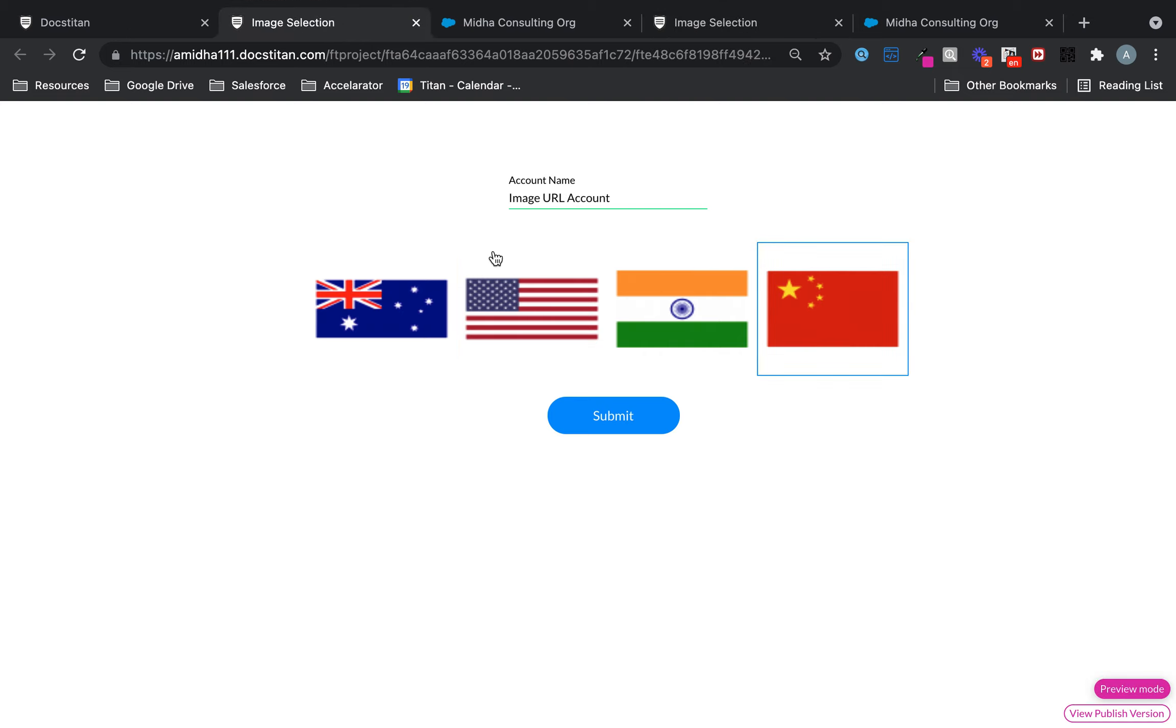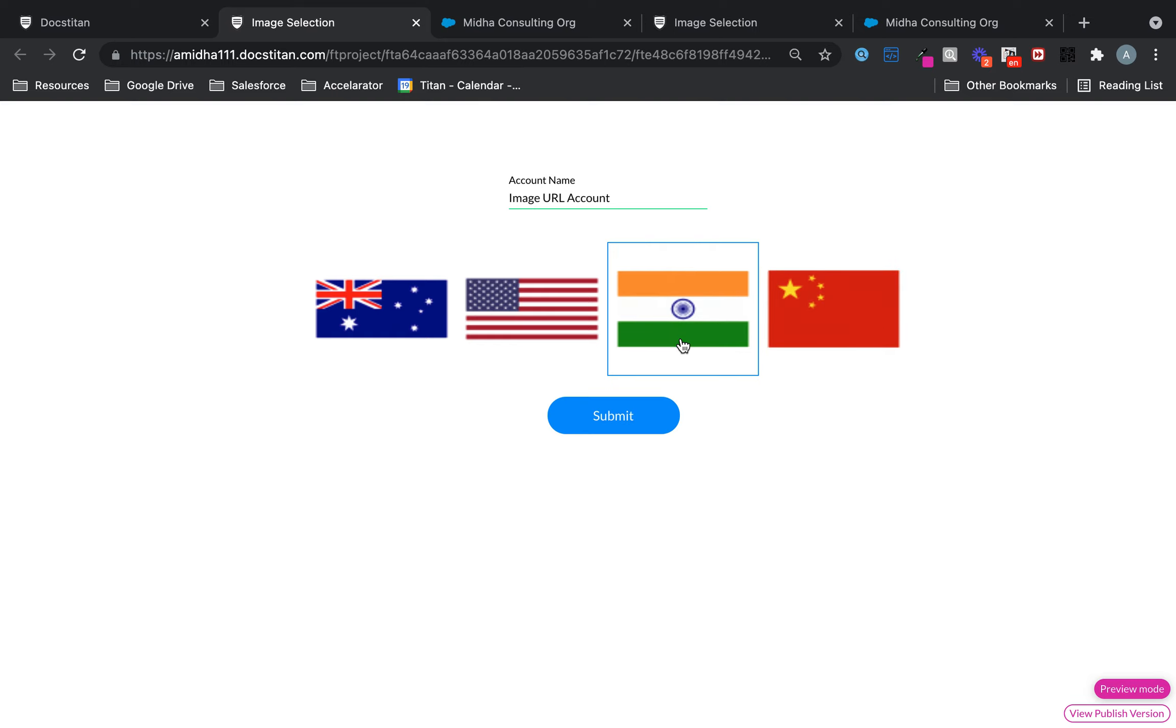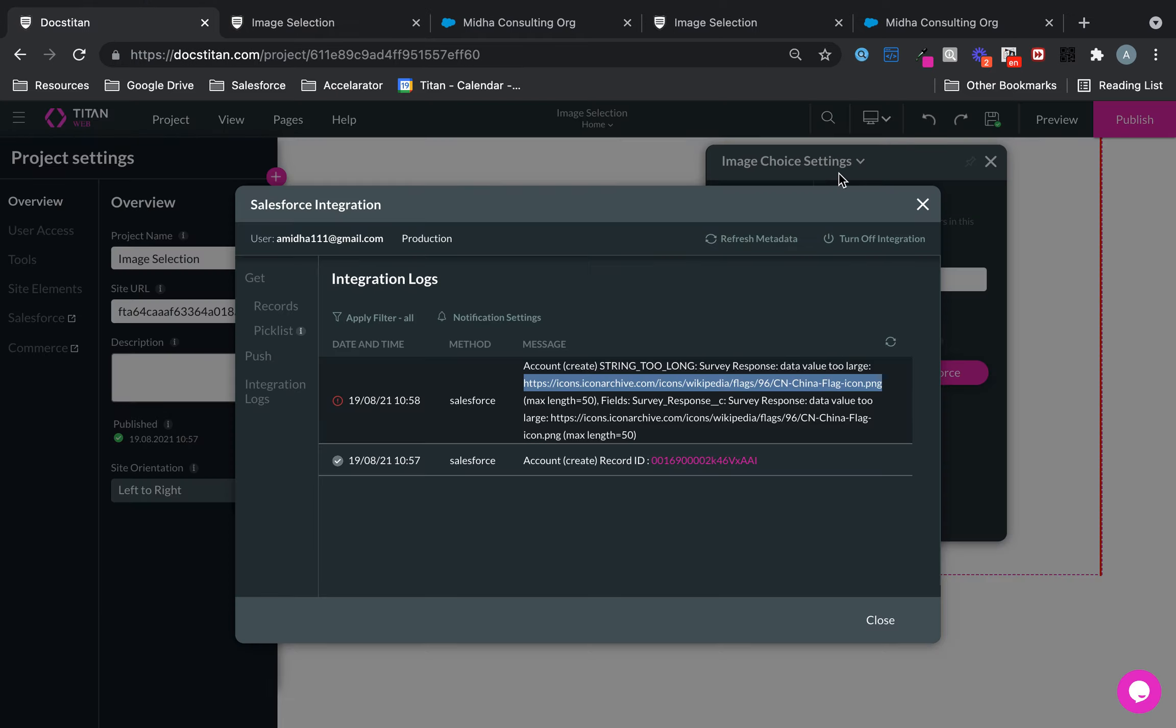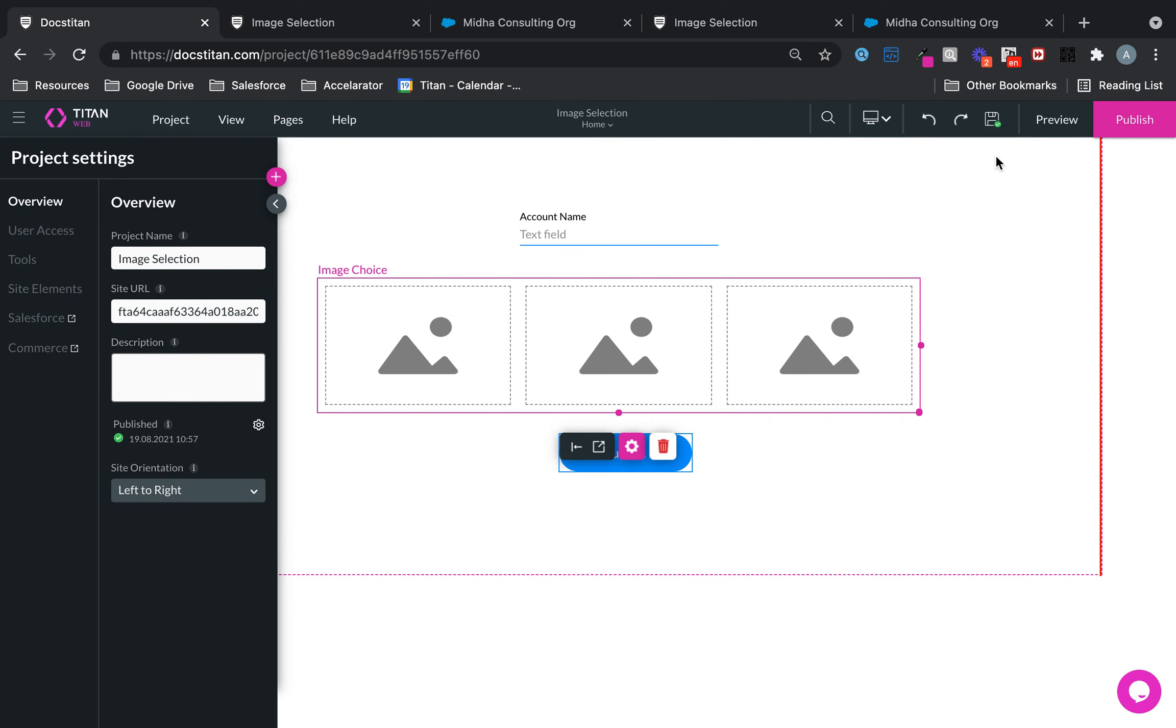But that's really it. You can push either the value behind it or the actual URL back into Salesforce. And this is how it's done. This is the image selection survey module.